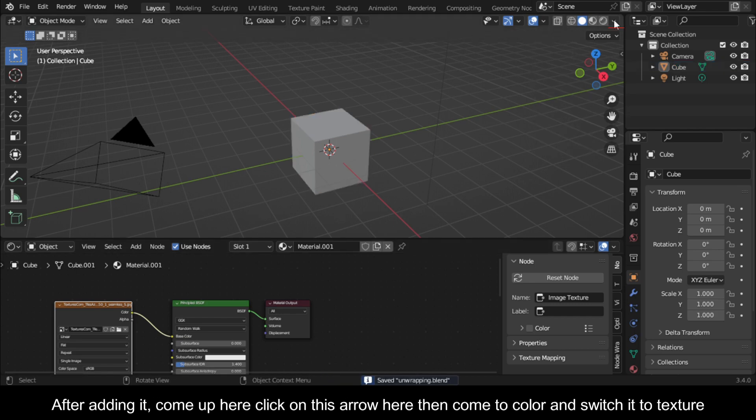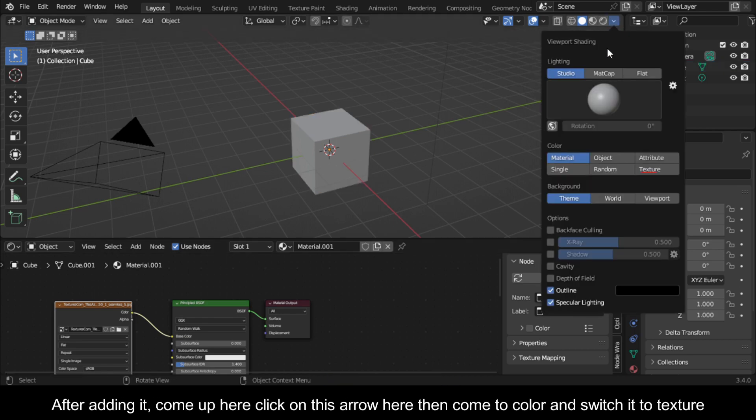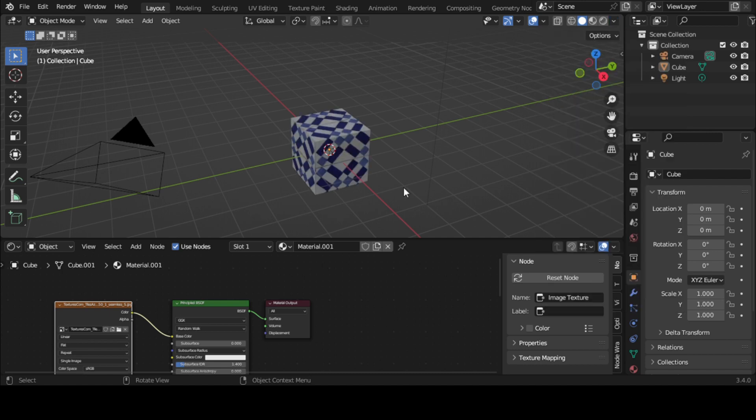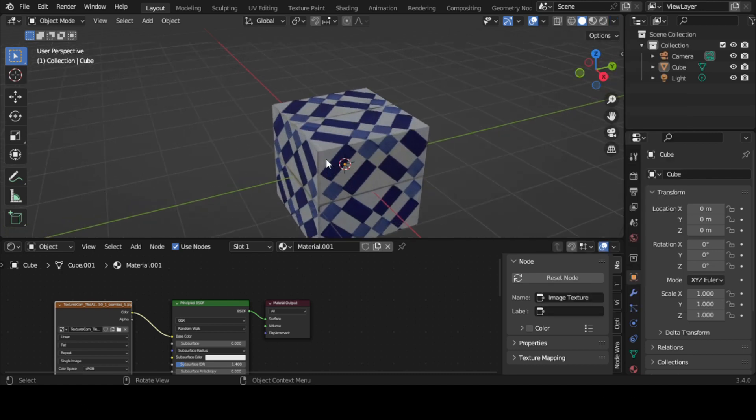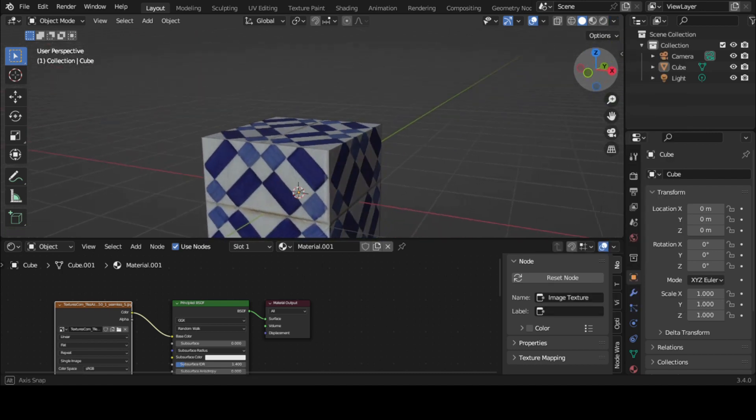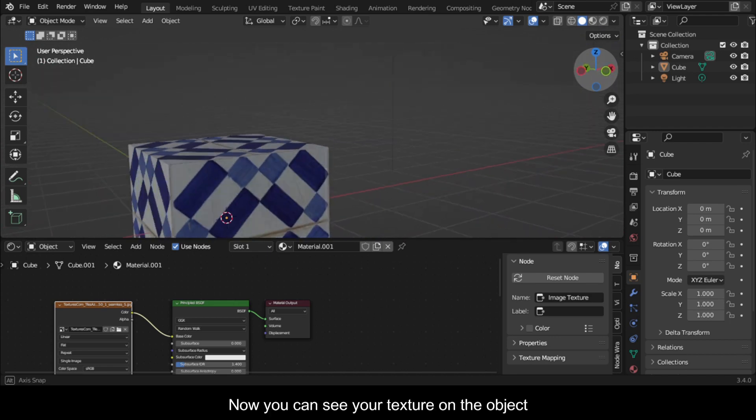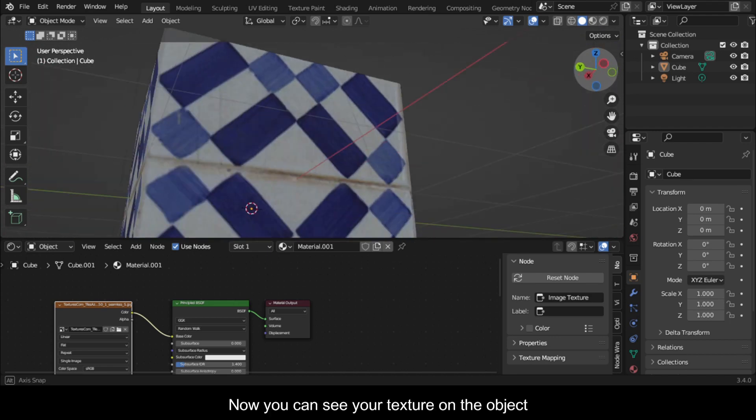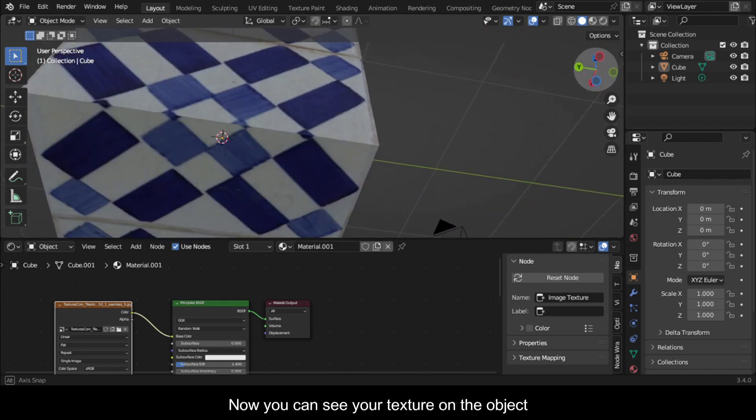After adding it, come up here, click on this arrow, then come to color and switch it to texture. Now you can see your texture on the object.